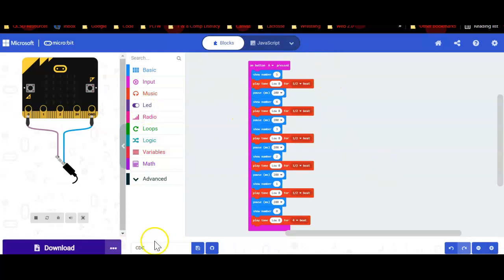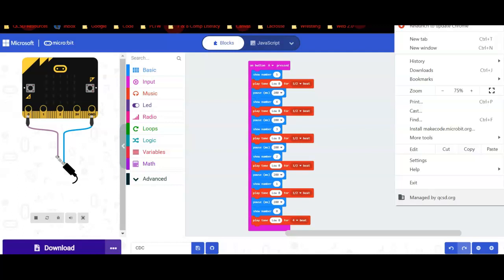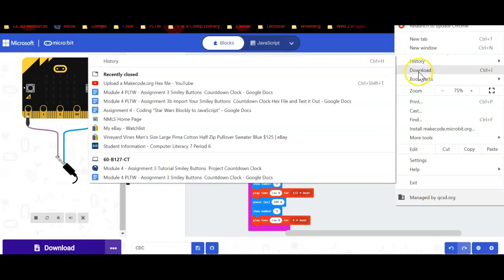Now my code is downloaded. You can see I have it at a CDC for countdown clock. I have my microbit plugged in via the USB port. What I'm going to do is come up here to the top right corner of my browser and click on those three little dots to launch this, and I'm going to click on Downloads.